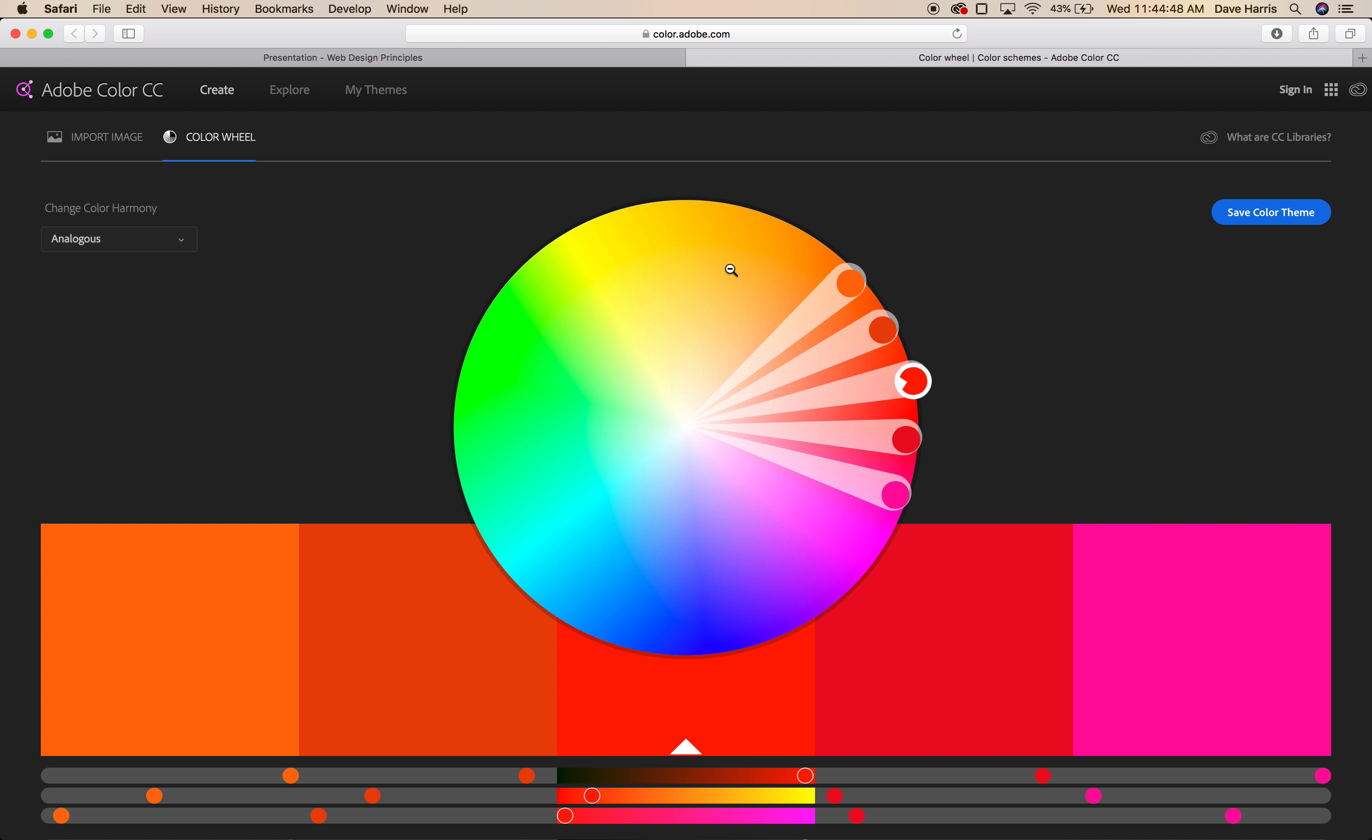So it's interesting that yellow, cyan, and magenta, of course, are the primary colors for the subtractive color space, which would be things that reflect light.